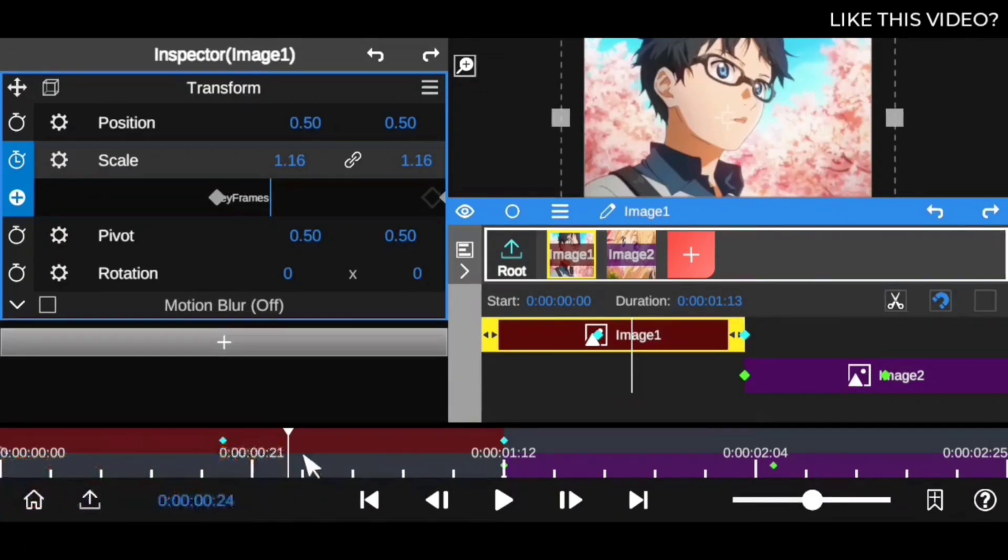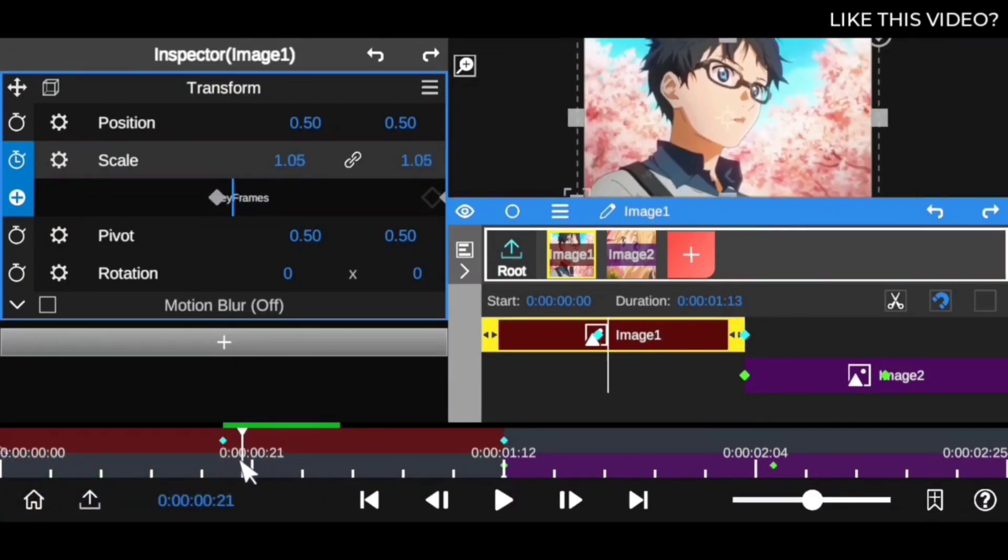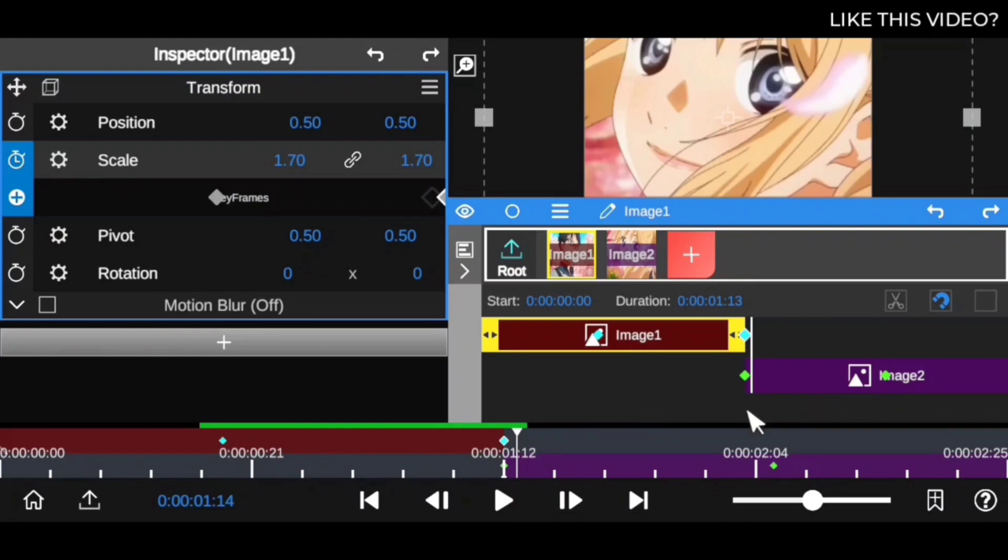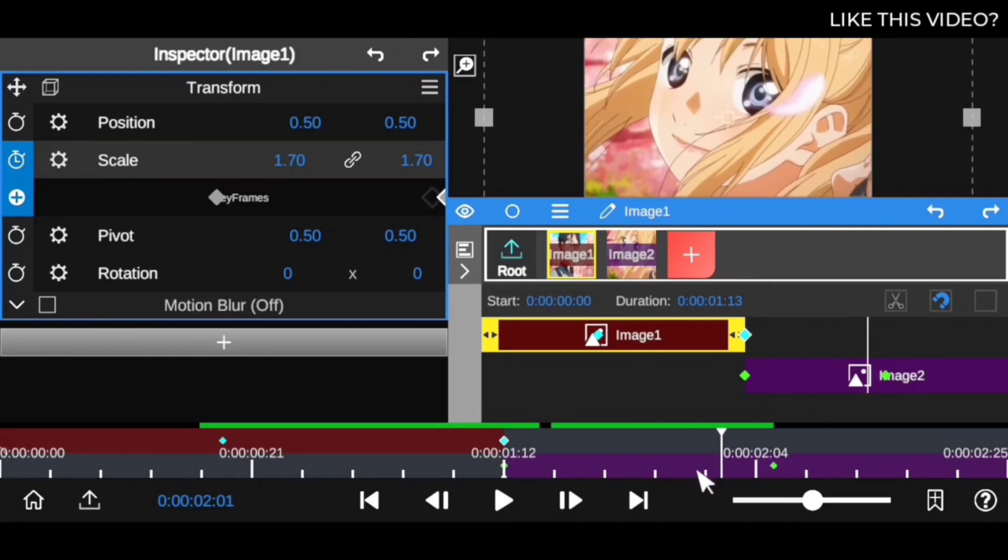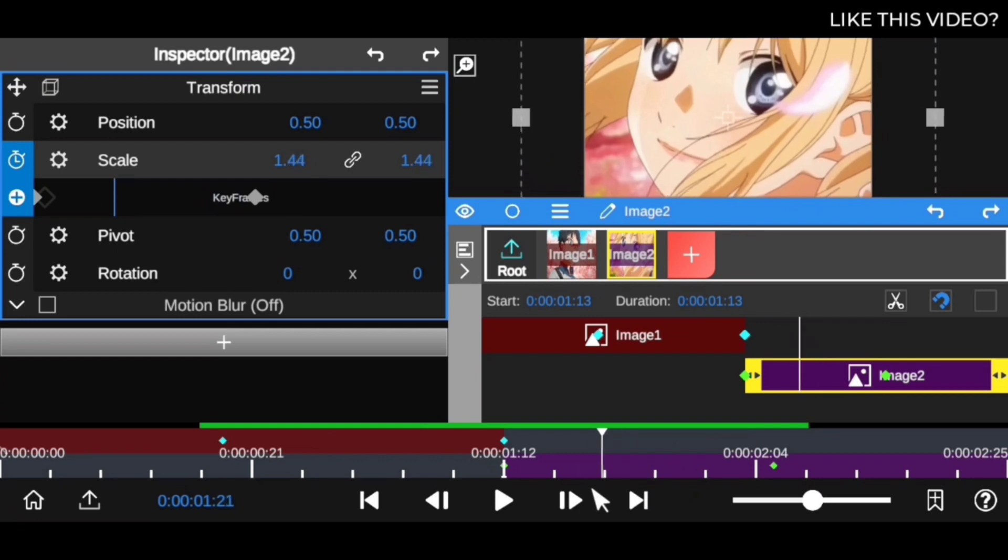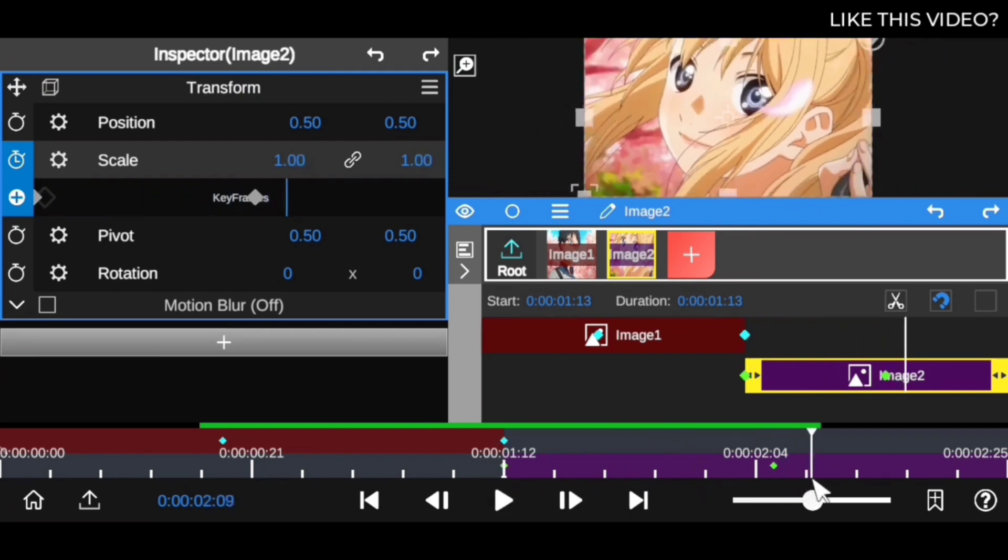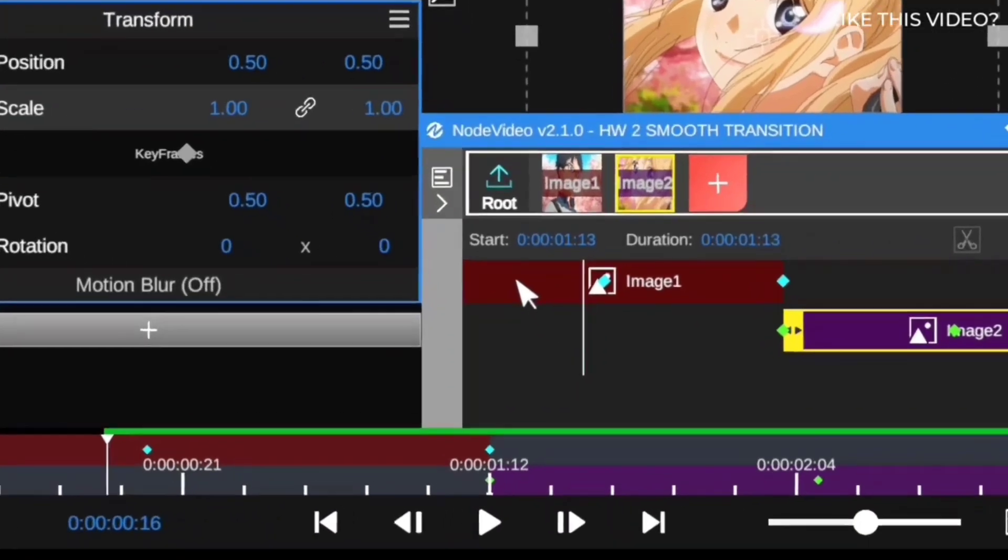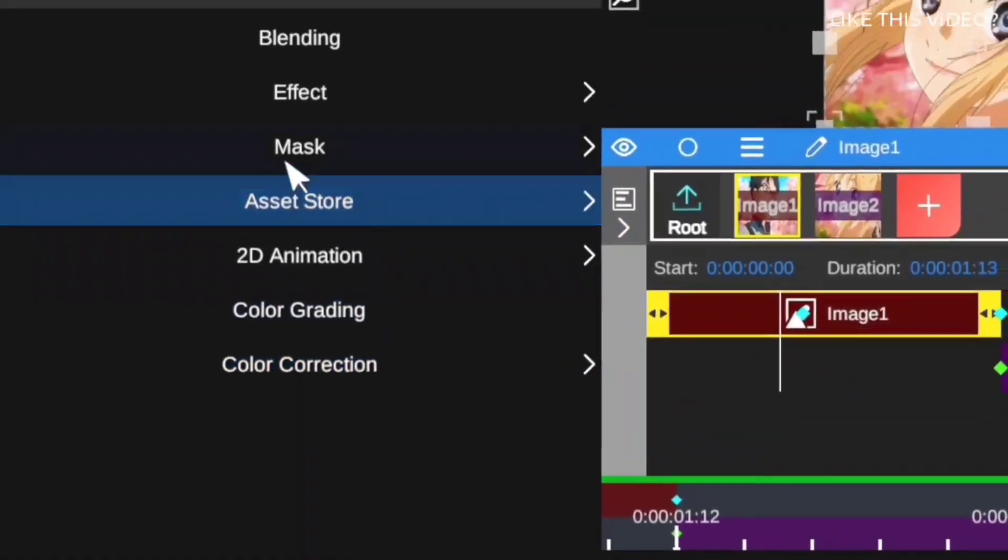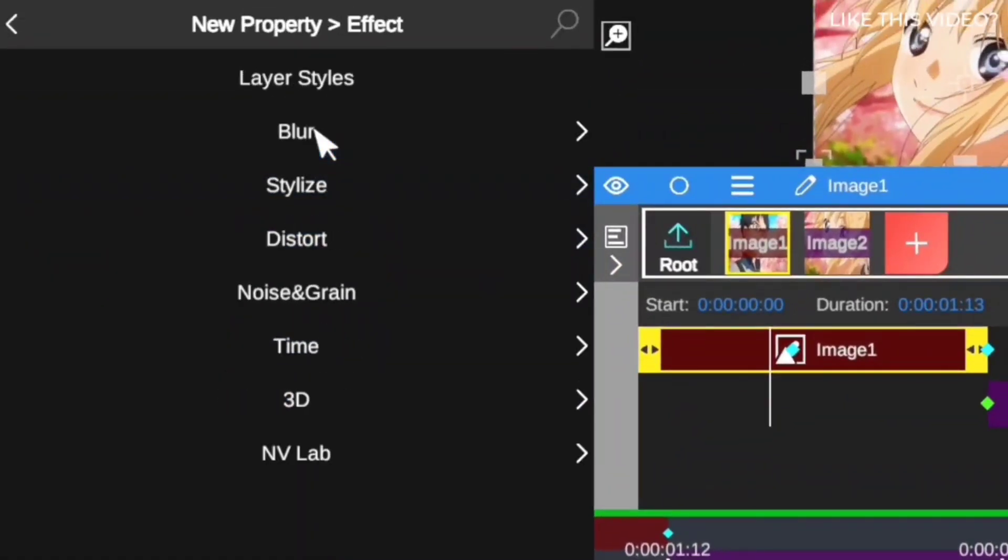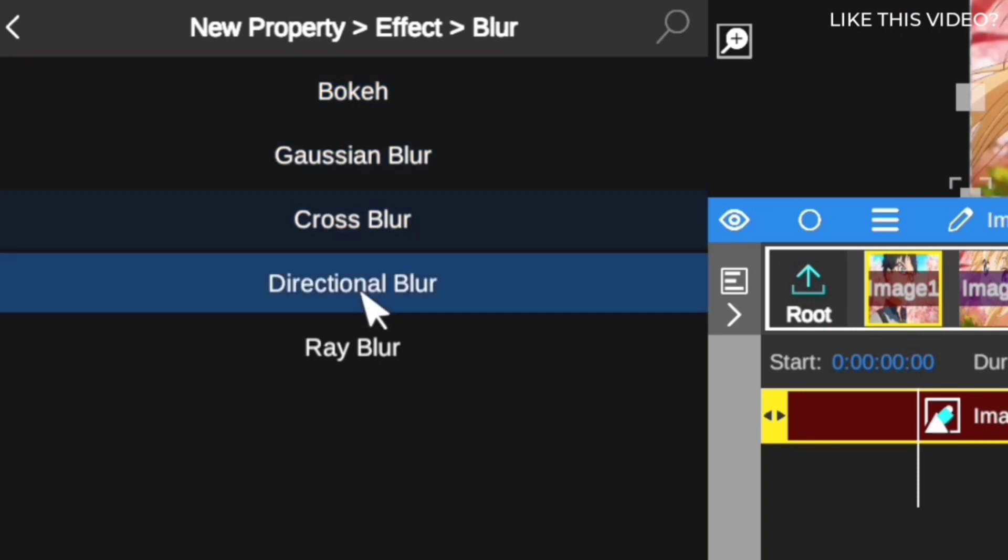I've set keyframes for both clips with opposite scale values. Now it's time to animate the blur effect. Click on the first clip, come down here, go to Effect, and then you want to see Blur.